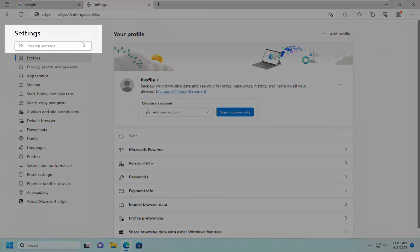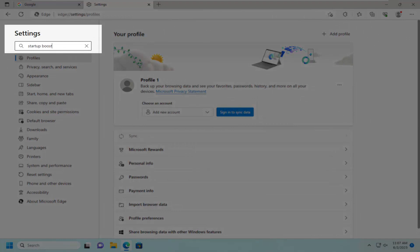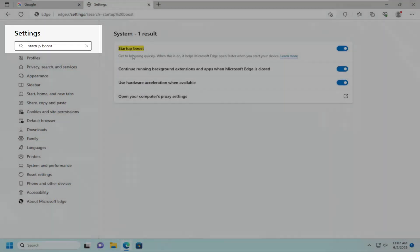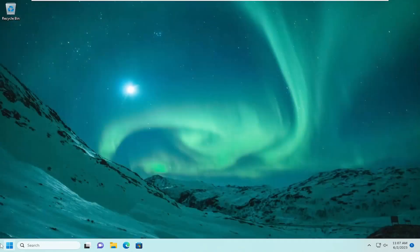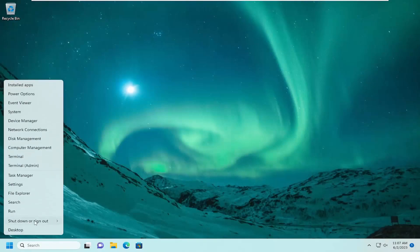In the Search Settings field, type in Startup Boost. Where it says get to browsing quickly, when this is on it helps Microsoft Edge open faster when you start your device. Toggle that to the off position, close out of here, and then I would recommend restarting your computer.